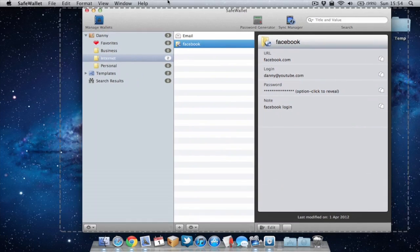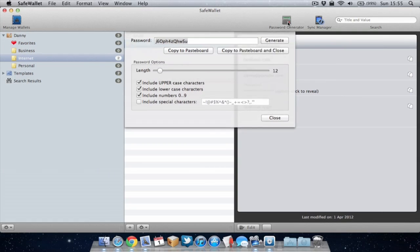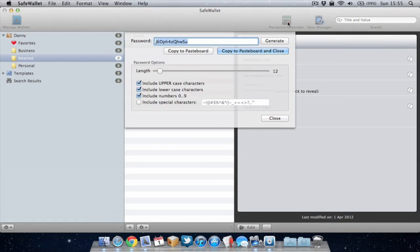So let's go back to SafeWallet. Another feature within SafeWallet is a password generator which will allow you to generate random passwords. Now random passwords are generally a lot more secure than normal passwords because it is just random letters, lowercase, uppercase and random numbers and they're usually very secure. But the problem with them is they're really hard to remember.